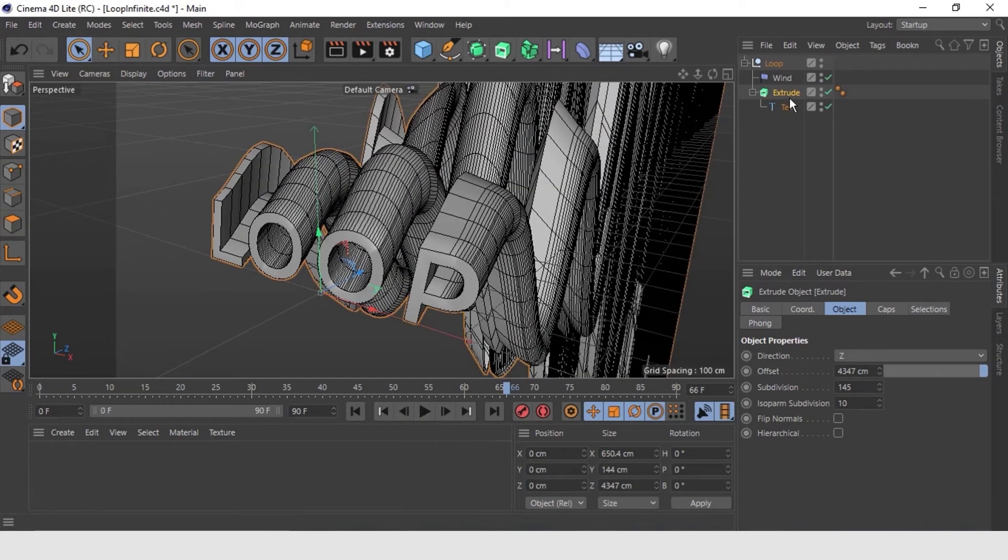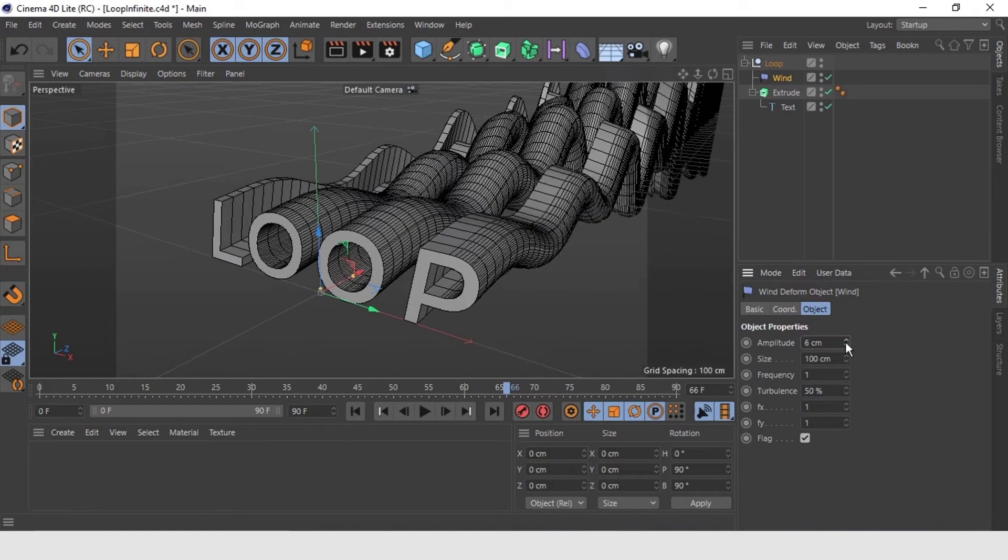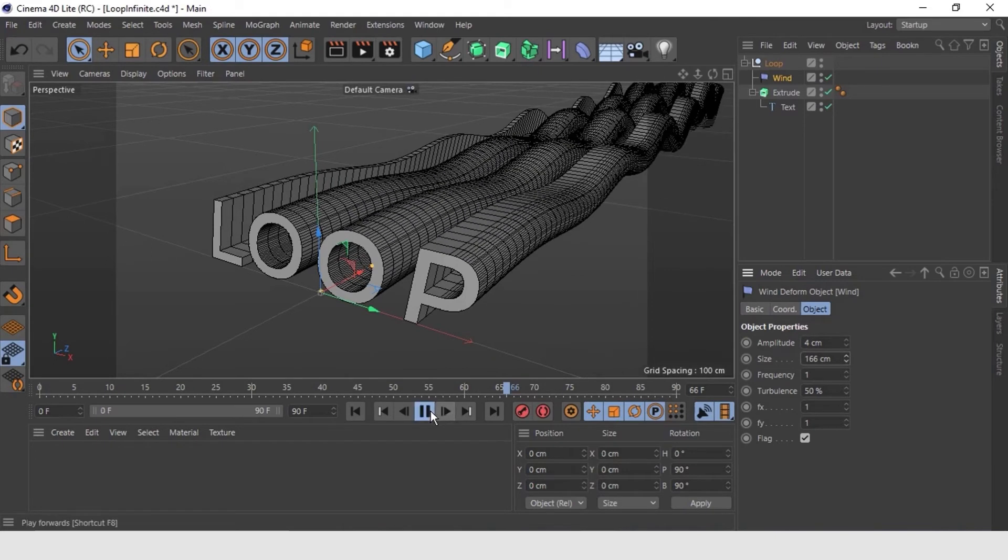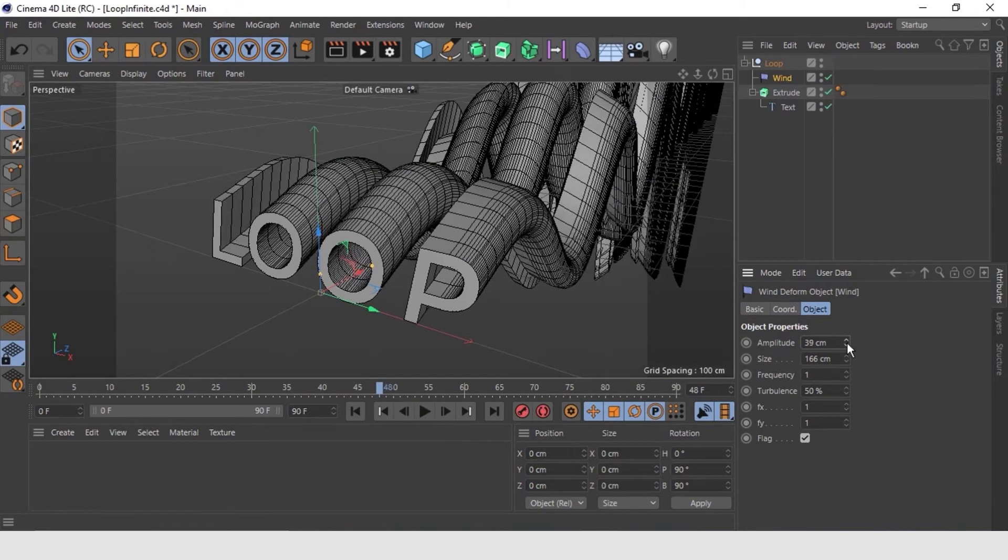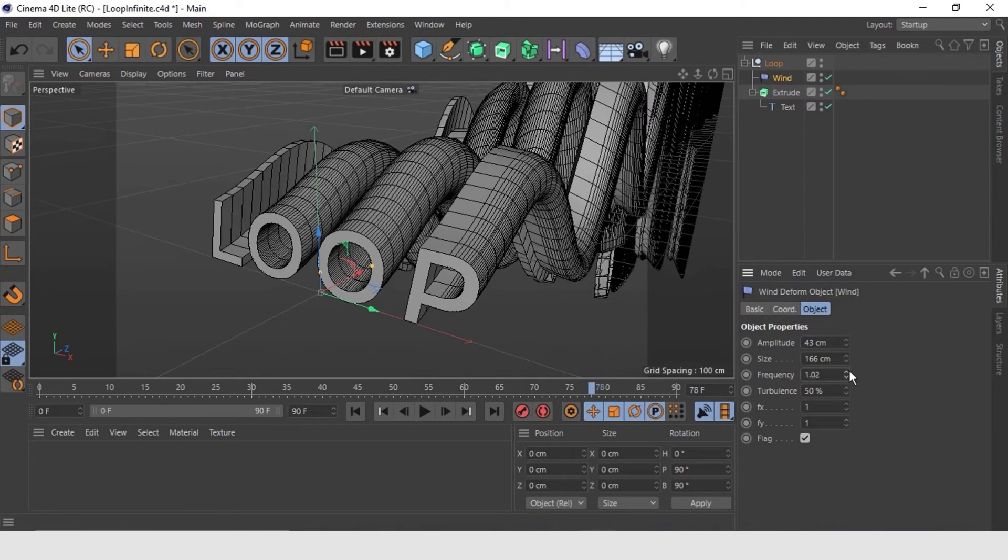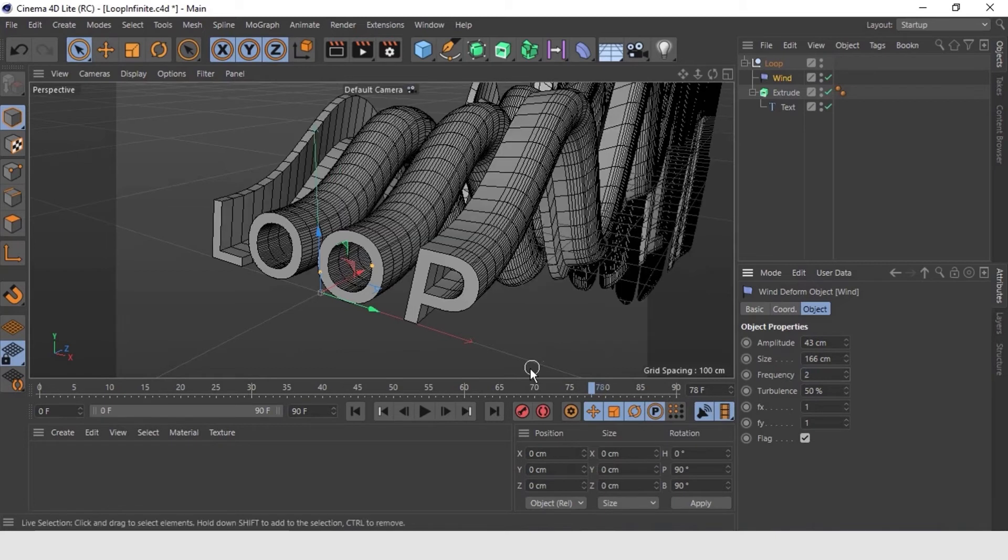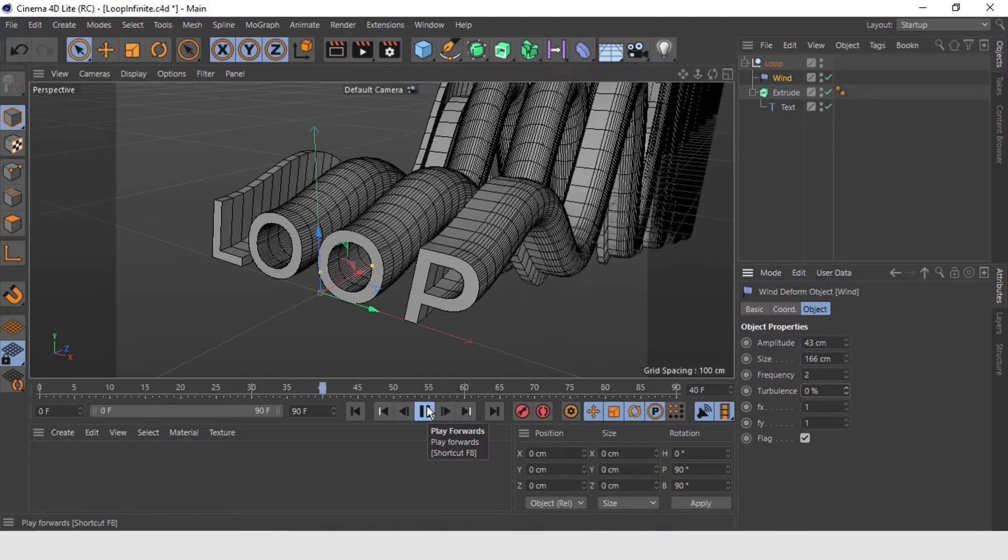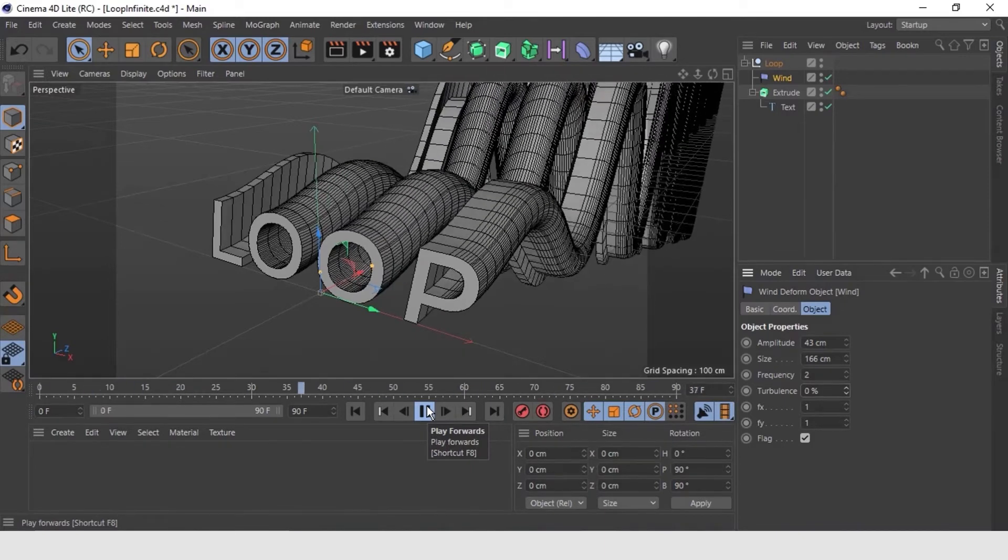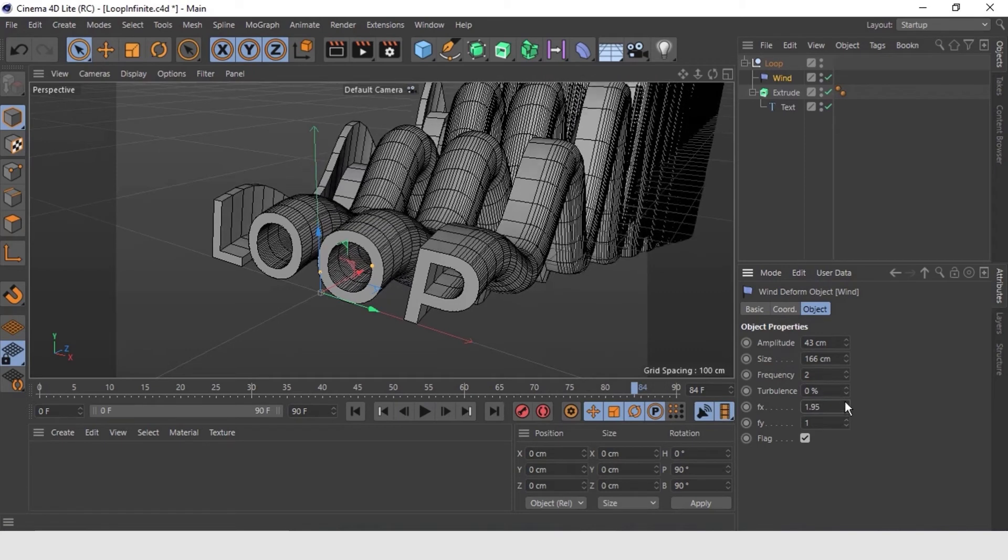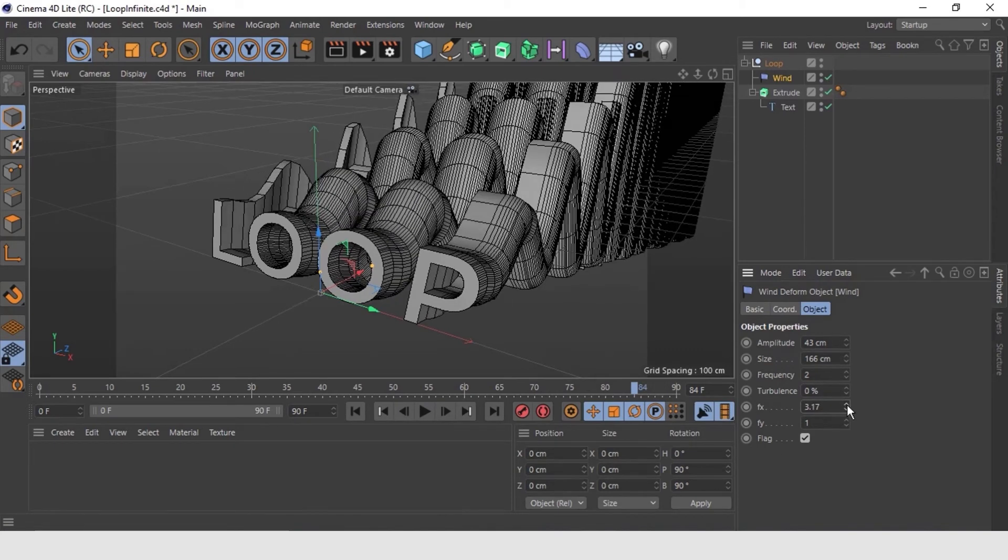Now let's go back to wind deformer settings. Here in object properties, change the amplitude of the waves. Increase the size of the waves so that it looks like realistic. Adjust the frequency around 2. Turbulence I guess reduce it to lower values. Maybe zero only will be good. Also increase the frequency in x direction to get a good flow of waves.